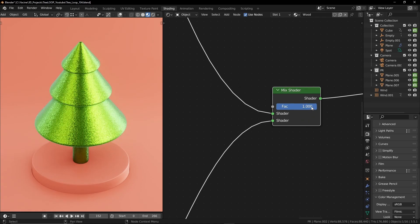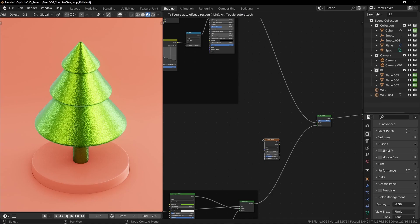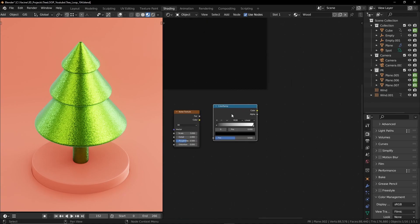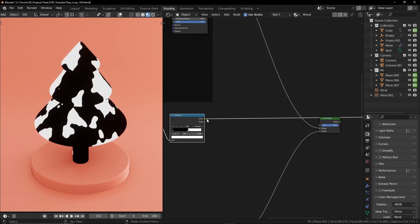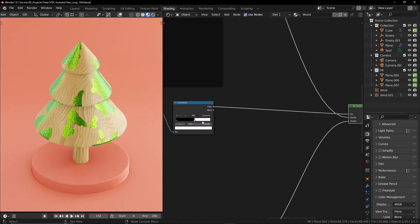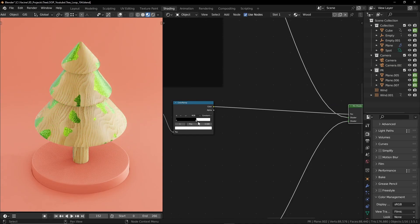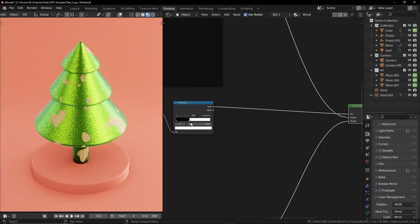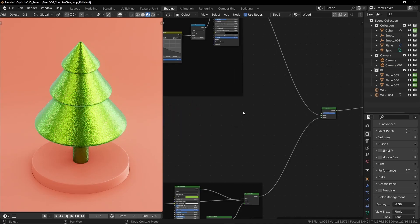Now I'm gonna use a mix node to mix the wood material and the paint material. We need to use black and white information to determine where the paint should be. I created a simple node setup for that and this is how it looks like.